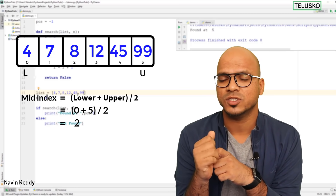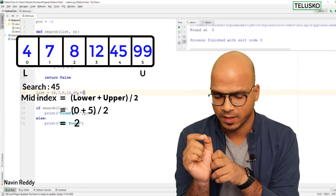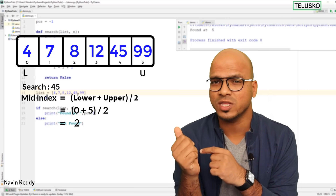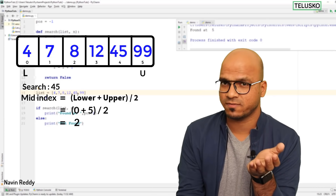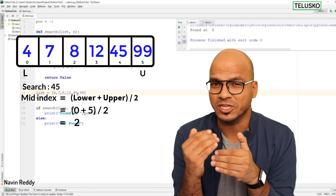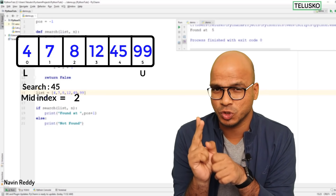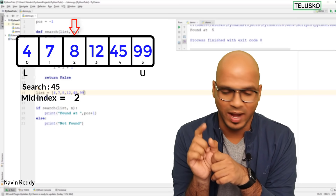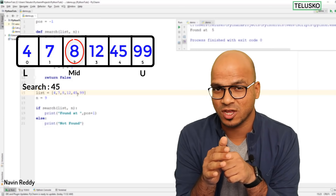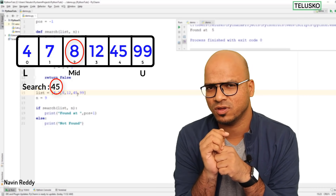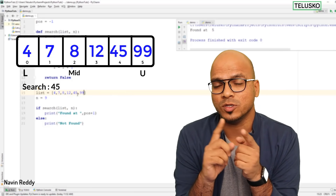Let's say we want to search for 45. We calculate the mid value: the index of 4 is 0, the index of 99 is 5, so 0 + 5 = 5, and 5 // 2 = 2 (integer division). The value at index 2 is 8. So mid is 2 and the mid value is 8. Now we check: does 8 match 45? It doesn't.